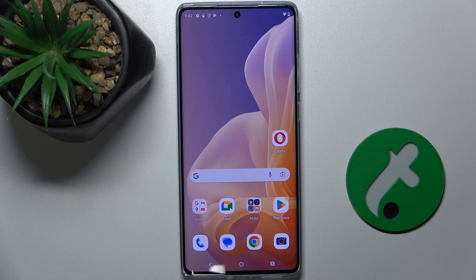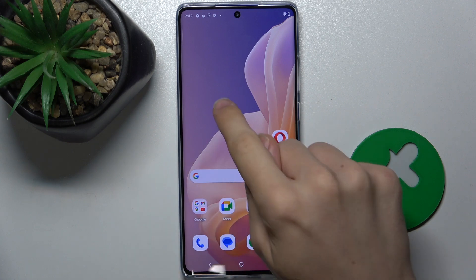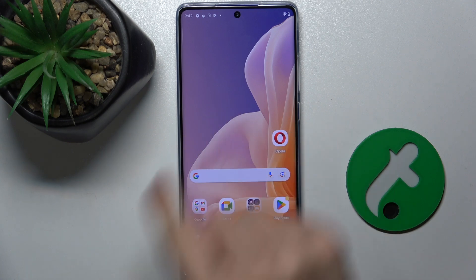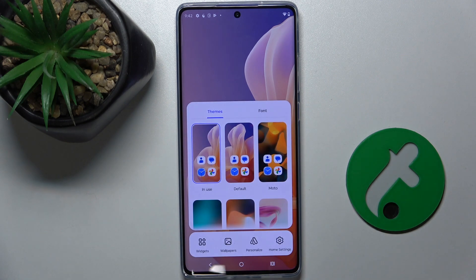To add a widget, press and hold on your home screen, then press on widgets.